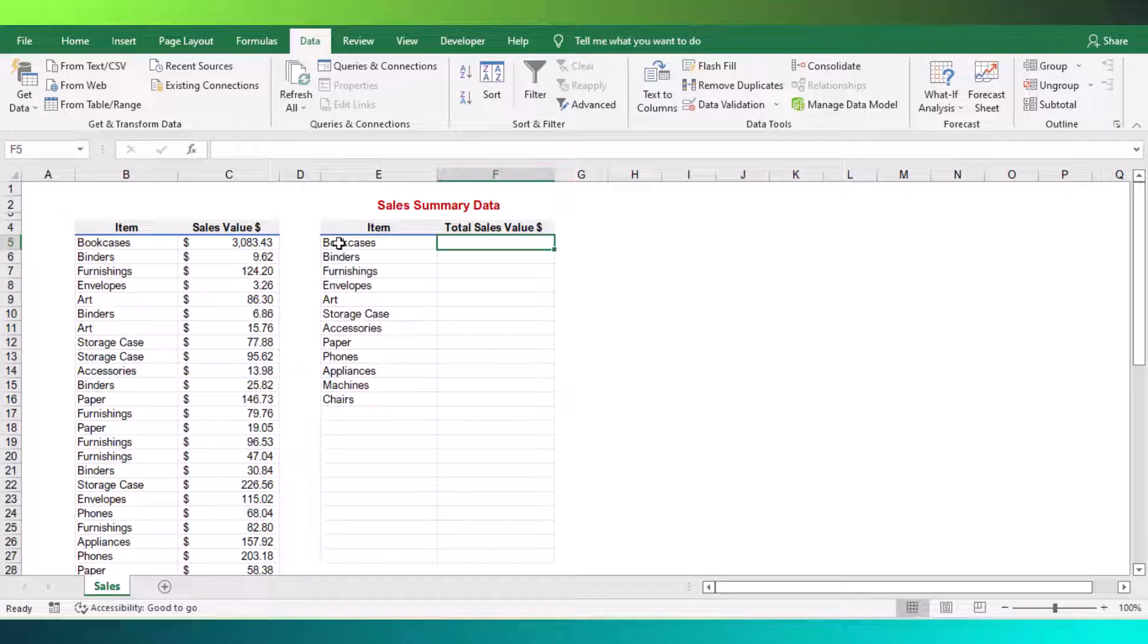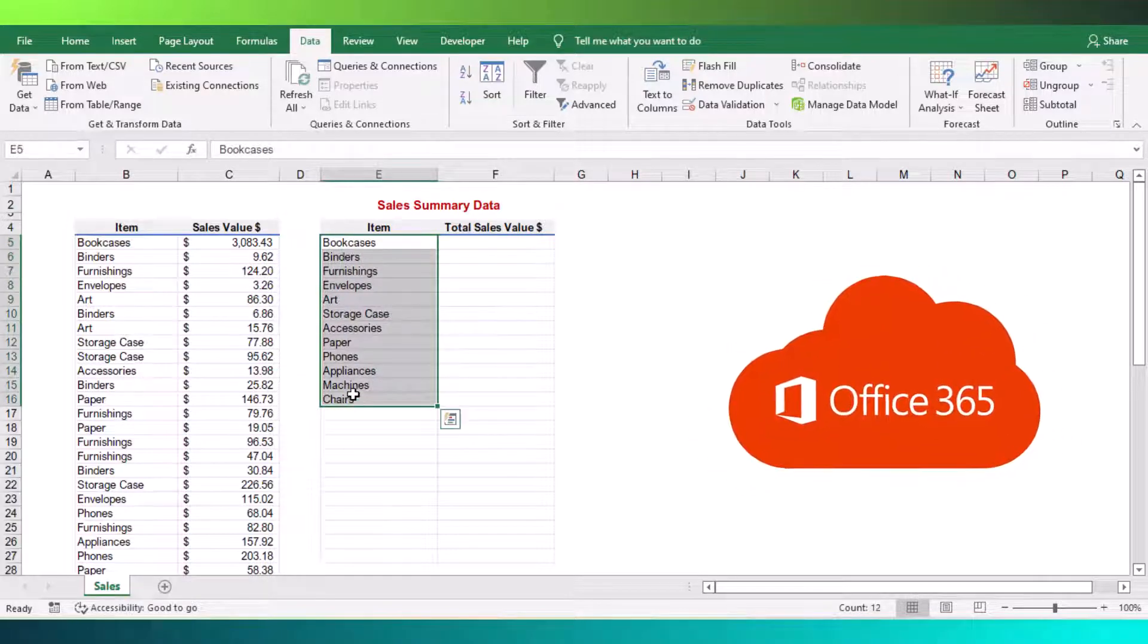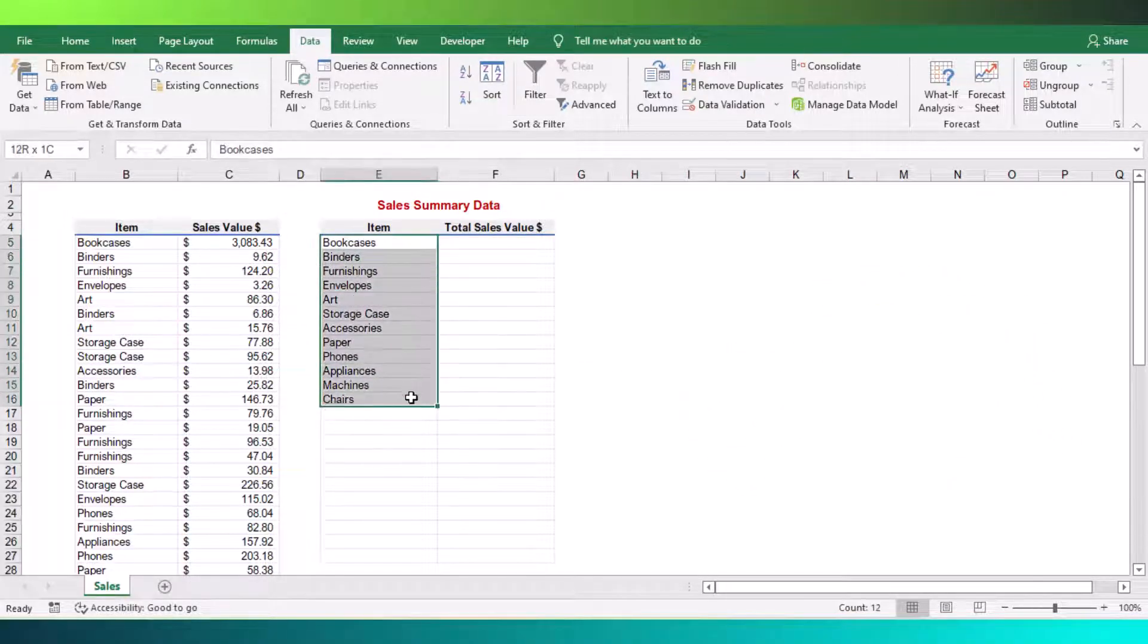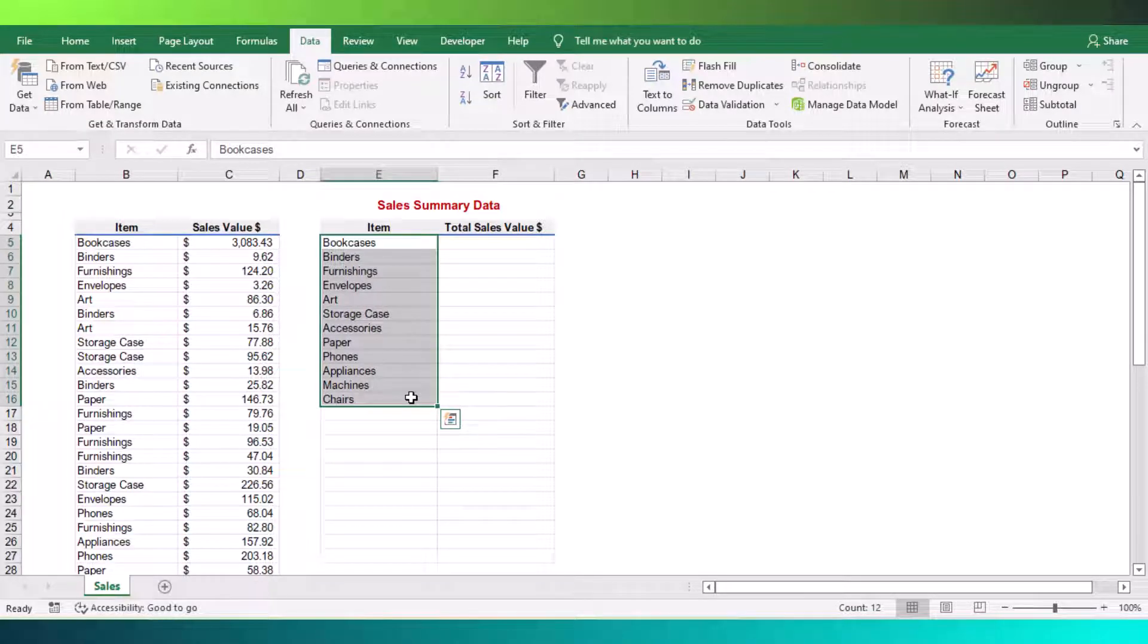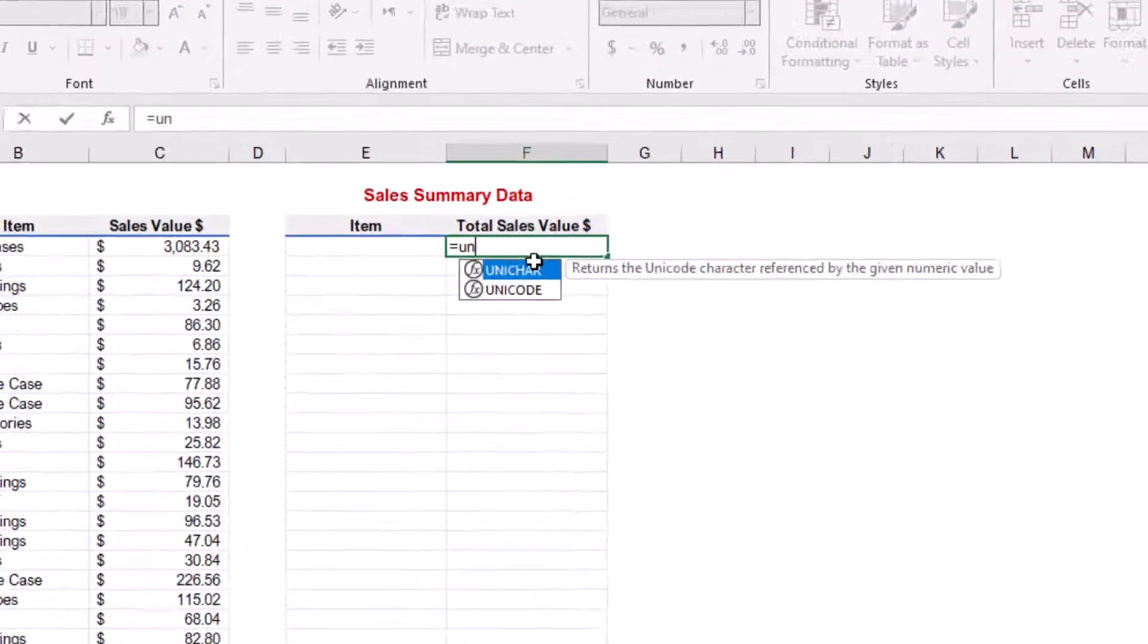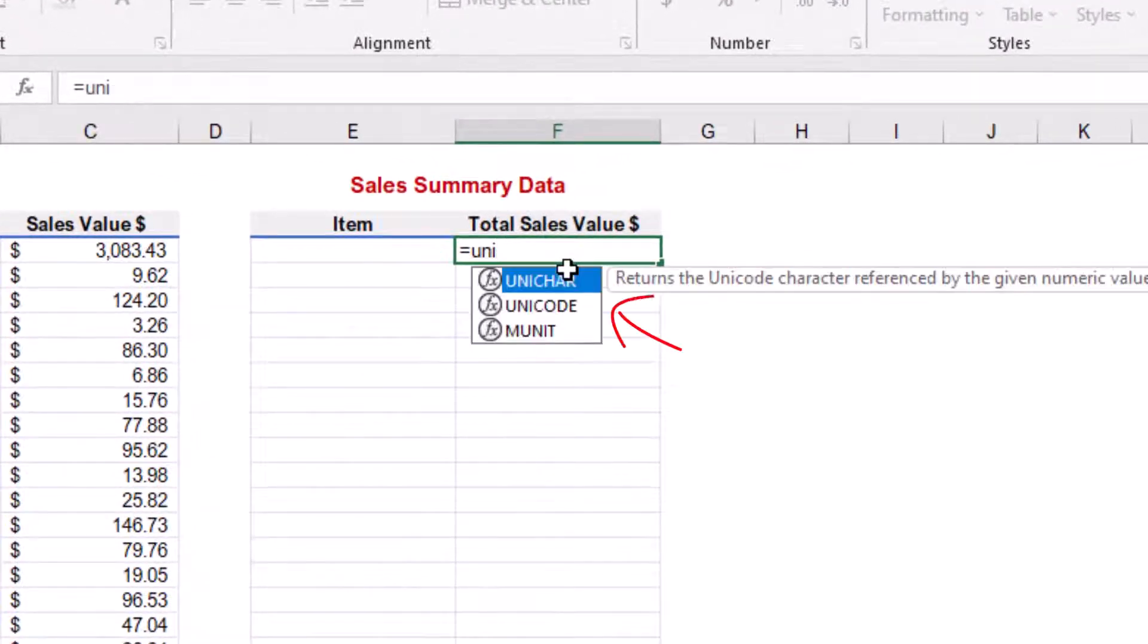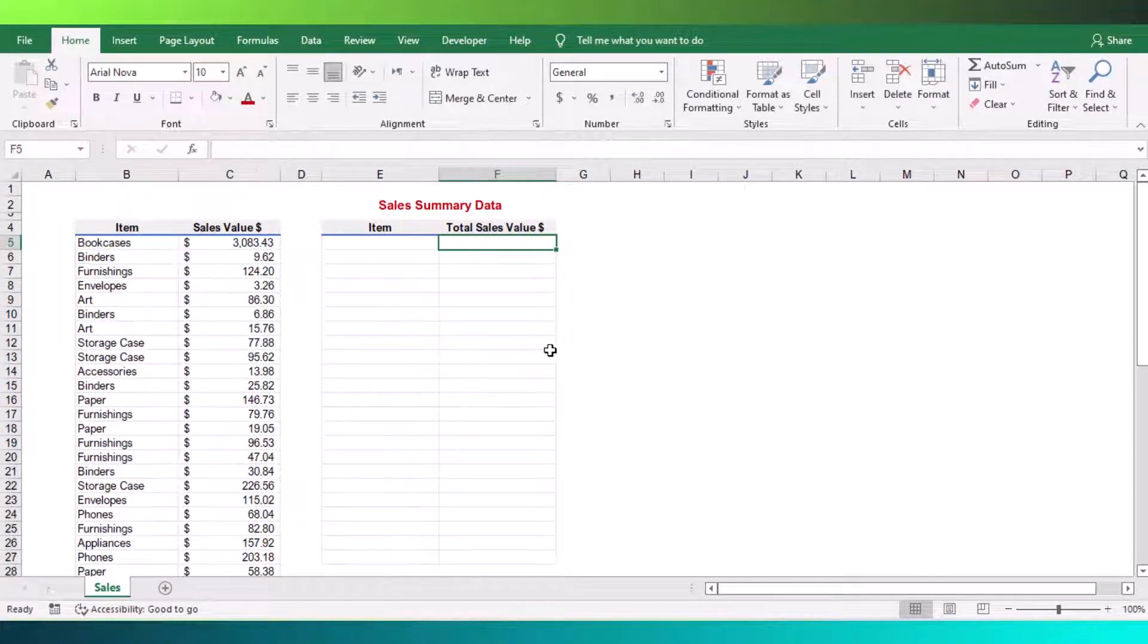If you have Microsoft 365 subscription version, you can directly use Excel unique function. But don't worry, you can get free unique function add-ins after watching this tutorial. As you can see here, I don't have access to use unique function right now. So I am going to add my free add-in function into my Excel file.